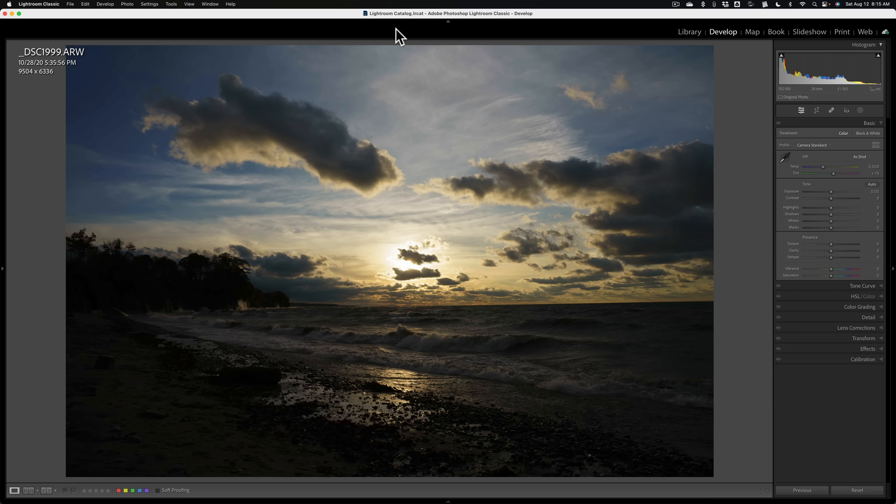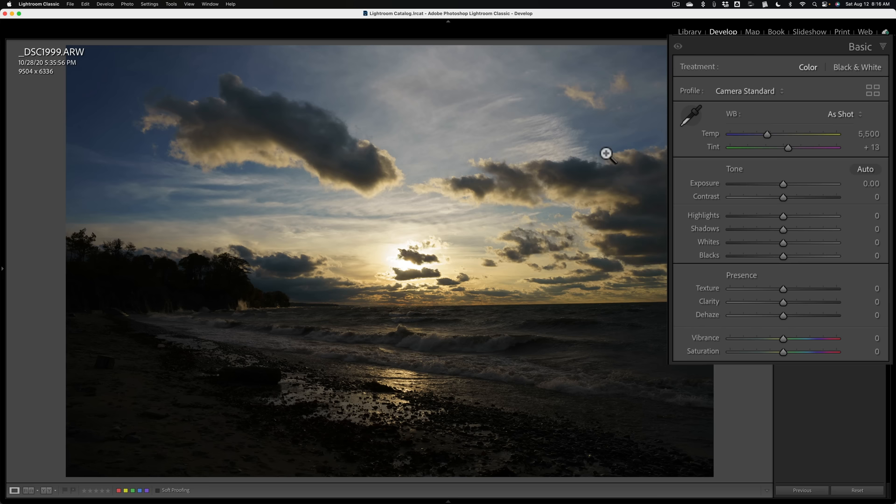We'll start out with this image. This is a common situation where you would have an underexposed image when you're taking a photograph of a sunset. You can see the sun looks okay, but everything else is pretty much drastically underexposed. What I would do is go to the unprocessed raw file — in this case it was a Sony a7R IV.